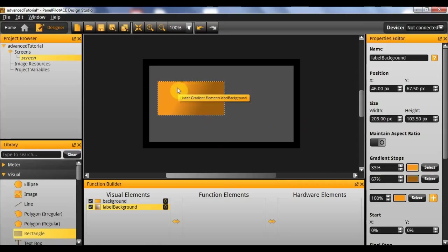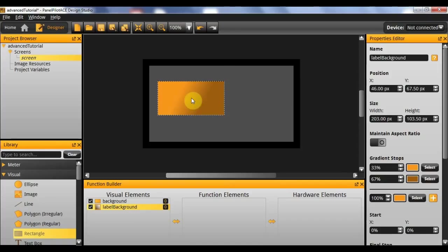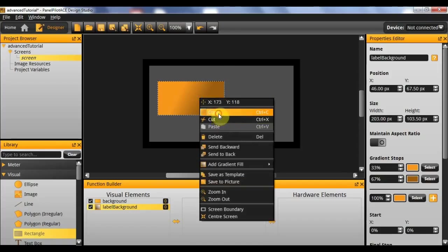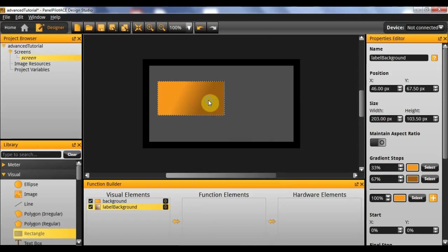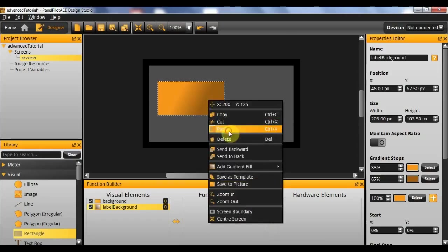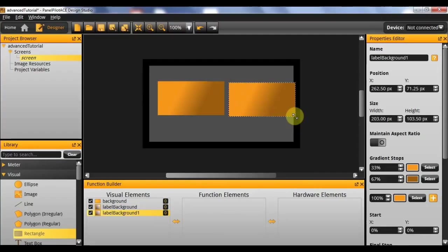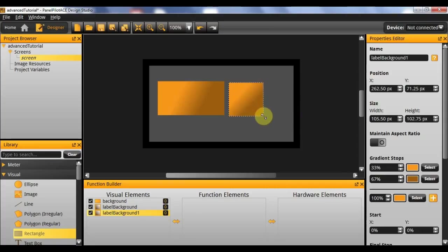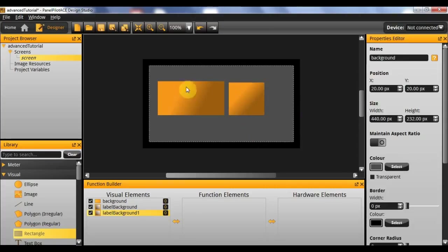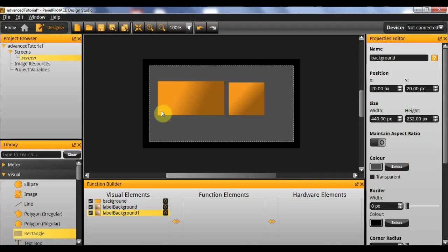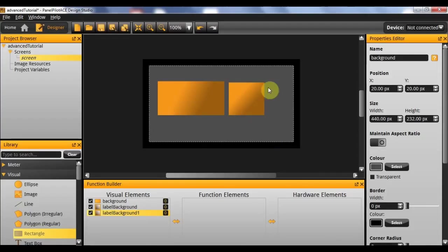And I'm actually going to need one more of these that I'm going to use as the background for my alarm icon. So I'm simply going to copy and paste a new one in and for now I'm just going to roughly resize this. Now that I have my two backgrounds I'm going to implement the label, the digital meter and another label underneath the digital meter, as well as the alarm icon itself.